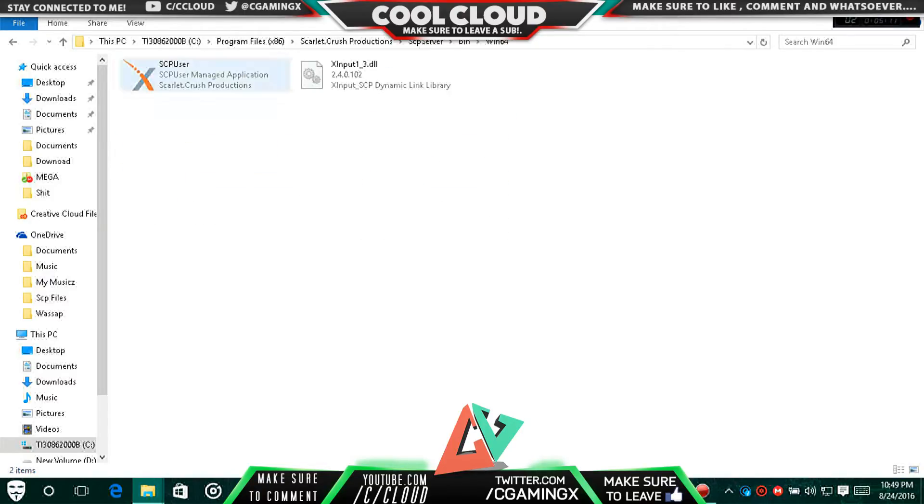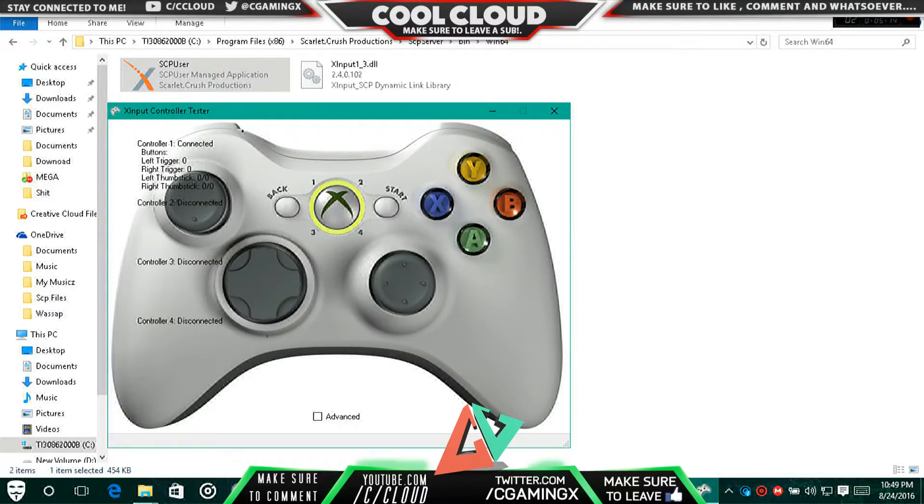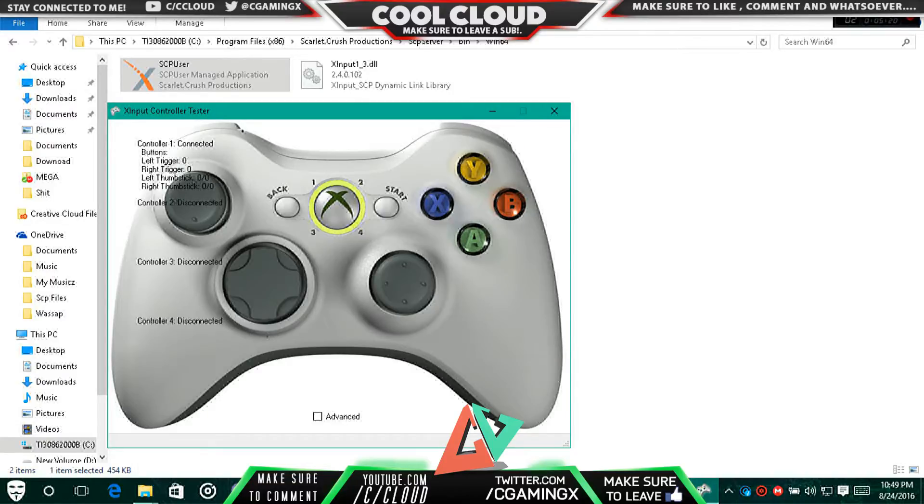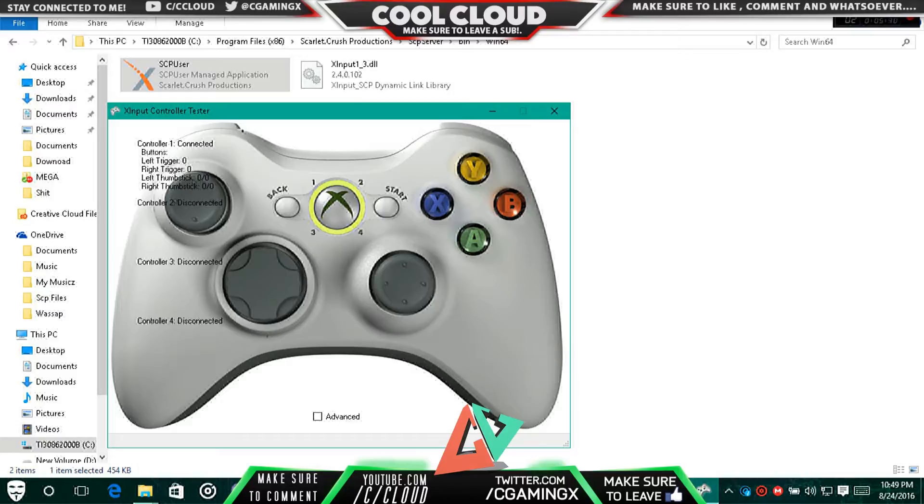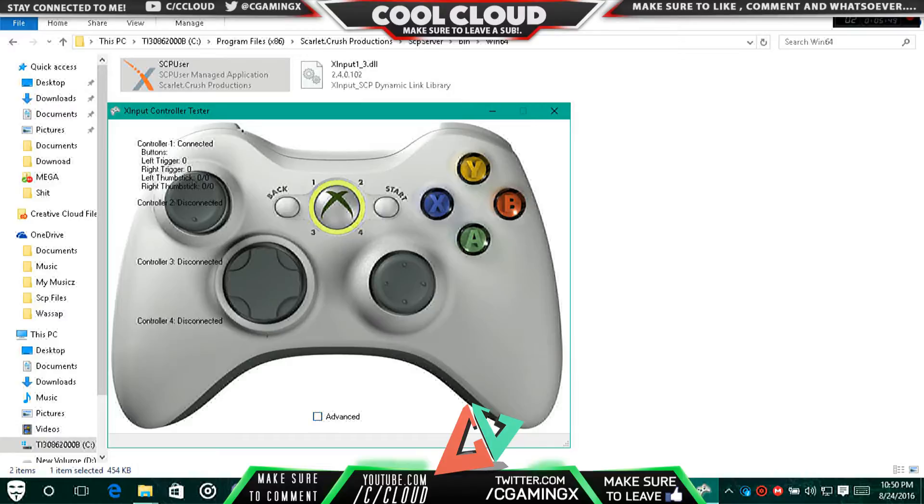Go to Win64 and then go to SCP User. If you run this thing, you can see it's like a test. If you move your buttons or press them, you can see 'A' because the reason why it comes 'A' is because now you're in Xbox 360 simulator mode. It allows you to play Xbox 360 games in PC version with your PS3 controller. This SCP, which is Scarlett Crush Production, tricks the computer into thinking that your PS3 controller is basically belonging to Xbox 360.